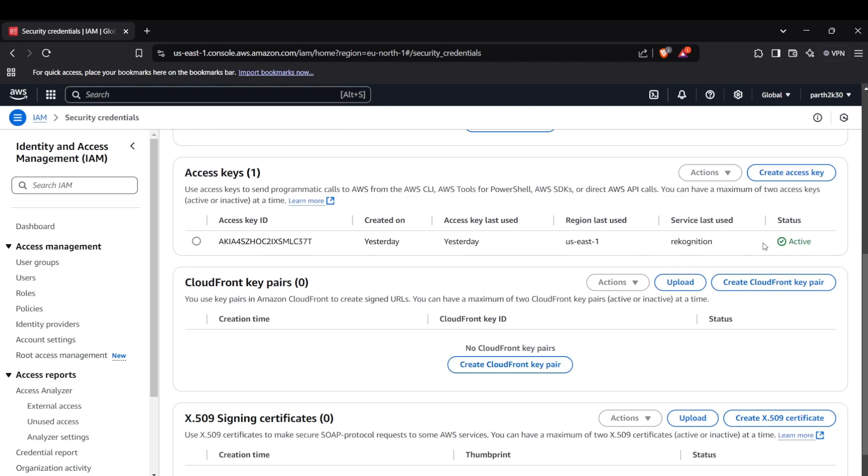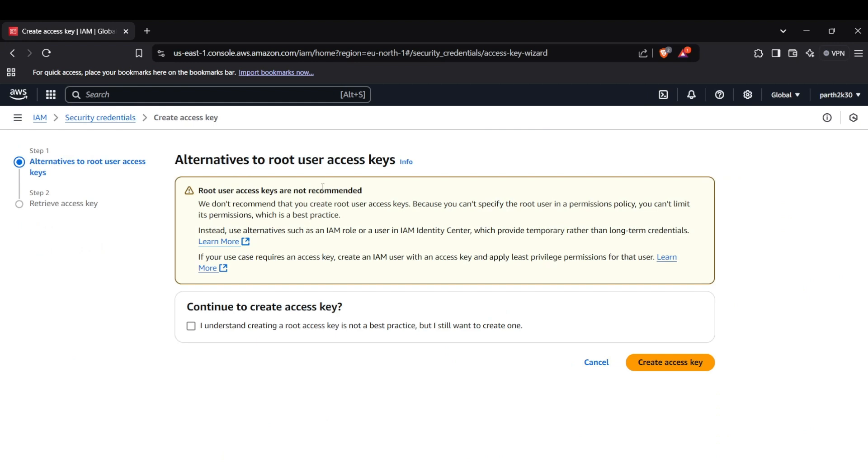You can click on create access key here and now it will ask you to create the keys for a particular user. You can select the user for which you want to create some keys, but I'll just select the root user which has all the permissions. But you can select any particular user which has limited access to the AWS services.